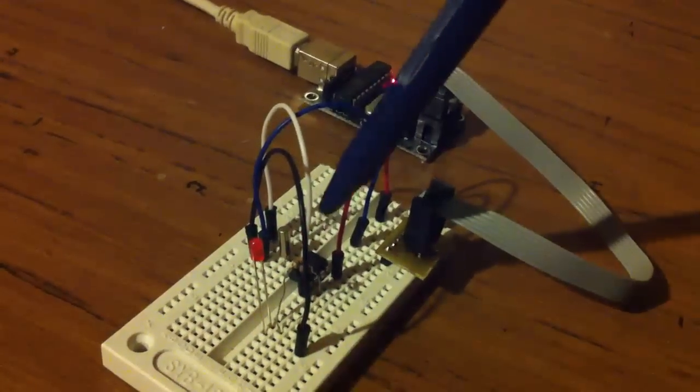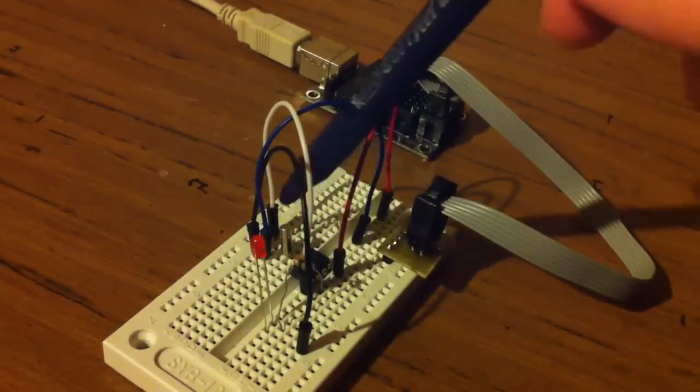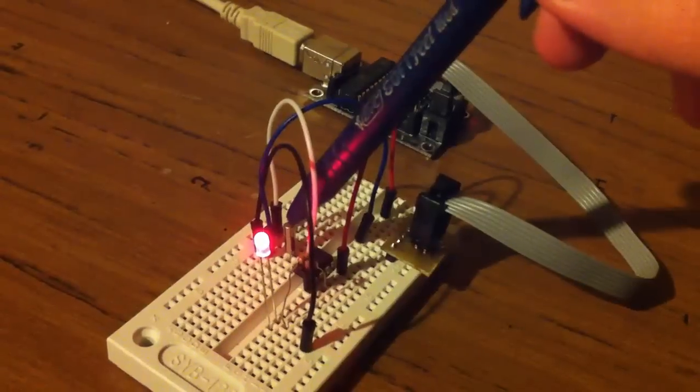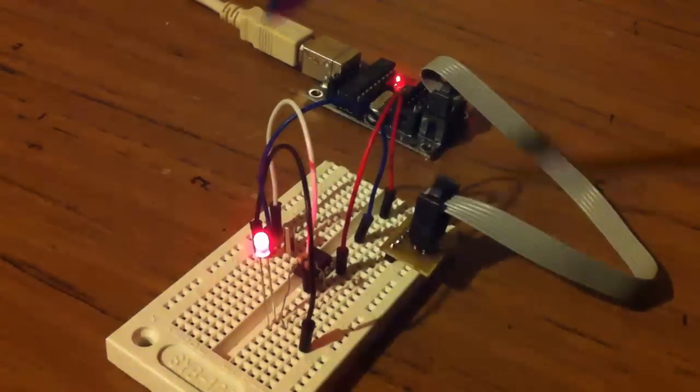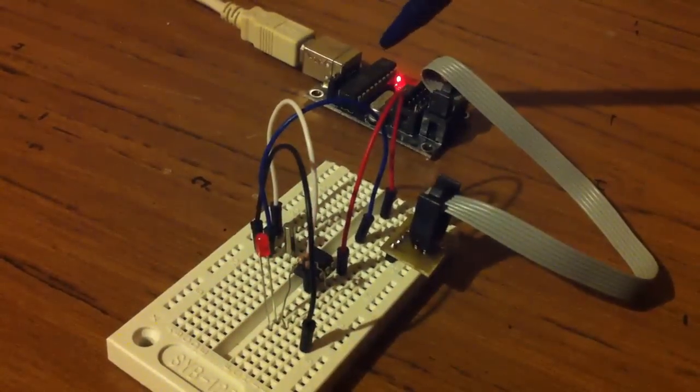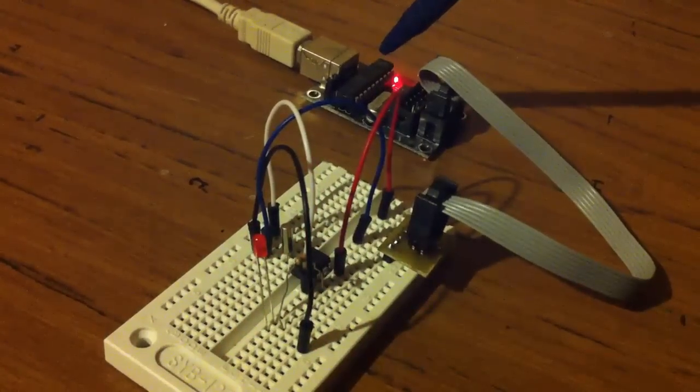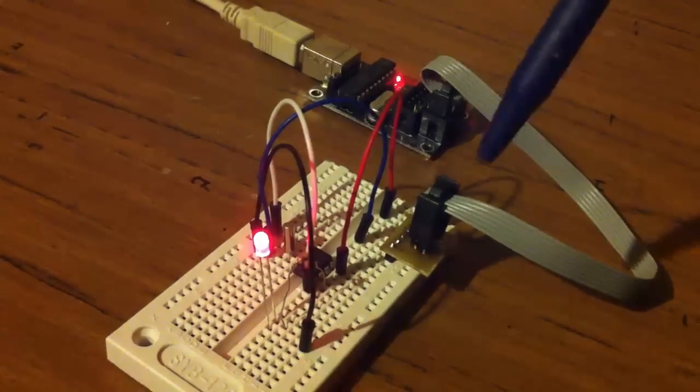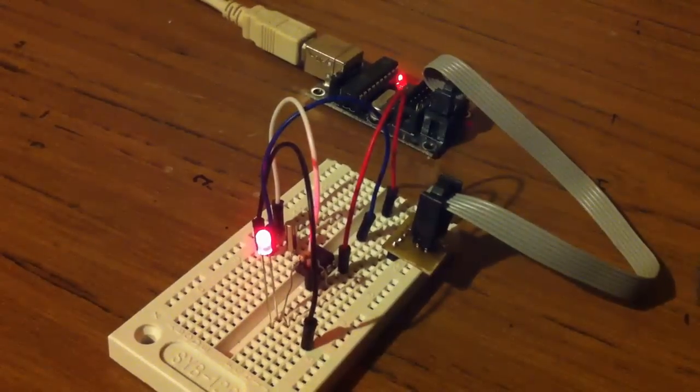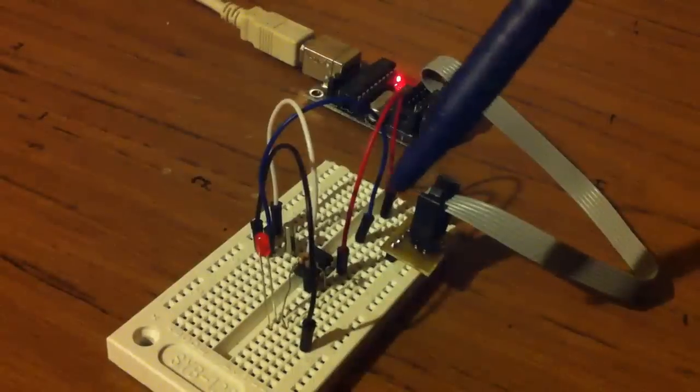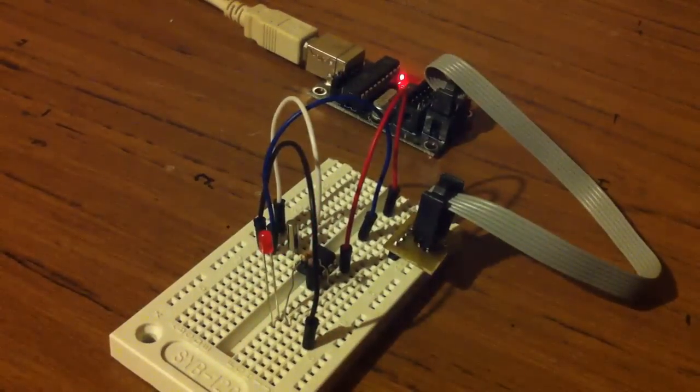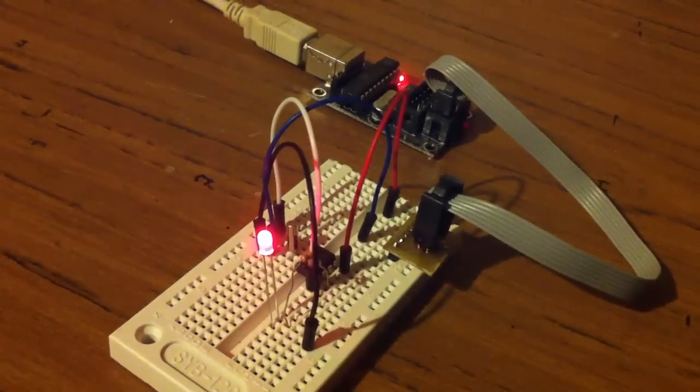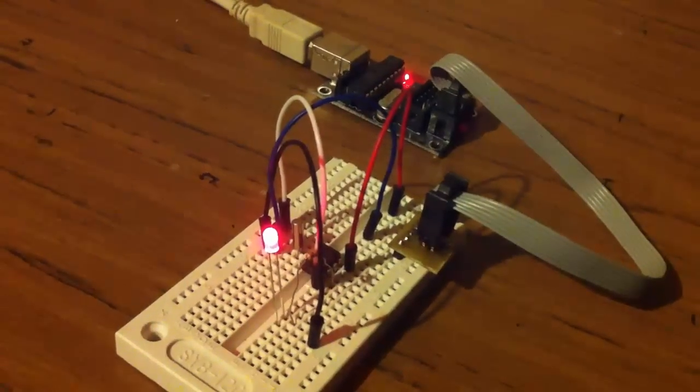So we've got the ATtiny85, the 32kHz crystal, our LED and the USB tiny ISP which we'll be using to program the ATtiny85. And at the moment it's just running a simple blinking LED for one second and then turning off for a second as well.